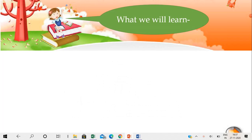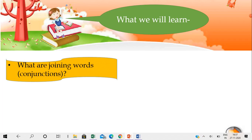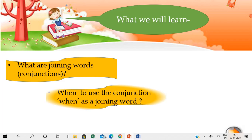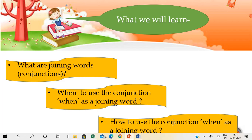Let's look at what we will learn in this video. First of all we will see what are joining words or conjunctions. Next we will learn when to use the conjunction 'when' as a joining word. And lastly we will learn how to use the conjunction 'when' as a joining word.